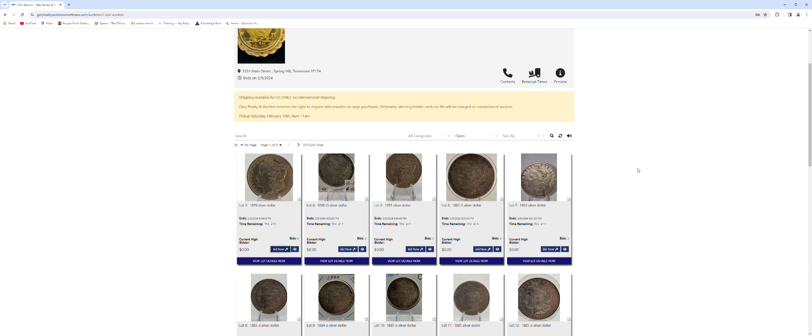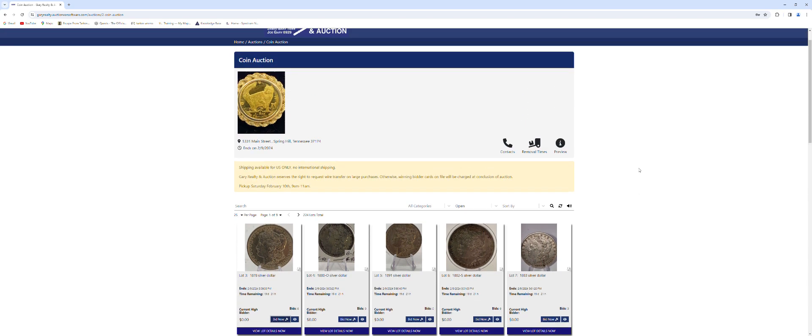That is the preview of how to register for our online auction. Thanks for watching.